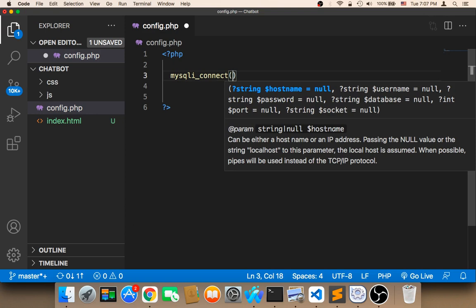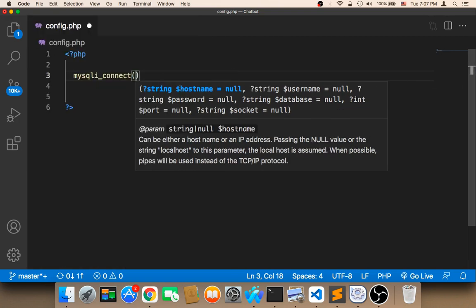This function takes four parameters. The first parameter is the host. The second is the username, the third is the password, and the fourth is the database name. In order to know the credentials, we need to head over to the database.